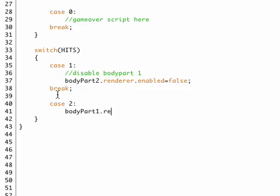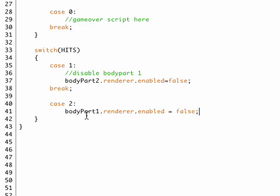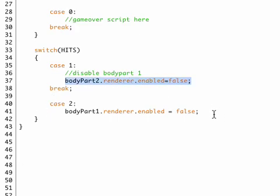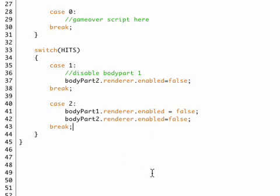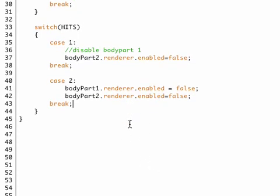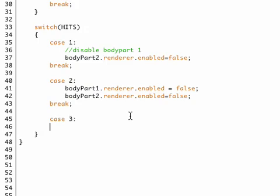So we're turning body part one off, the renderer, and just in case we missed the second one we could even copy and paste that and apply here. Not really needed but you know just in case. All right so now we have both our body parts hidden and now only the head is moving around.